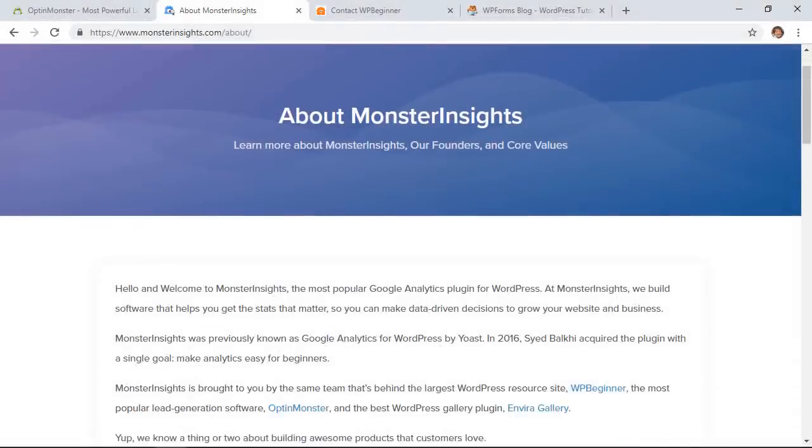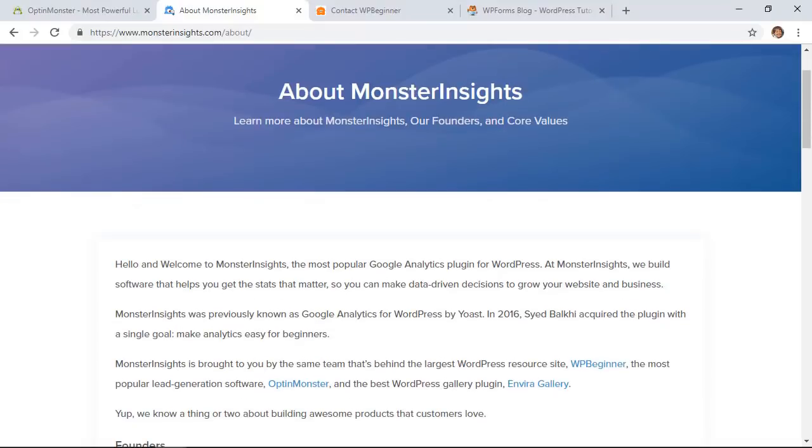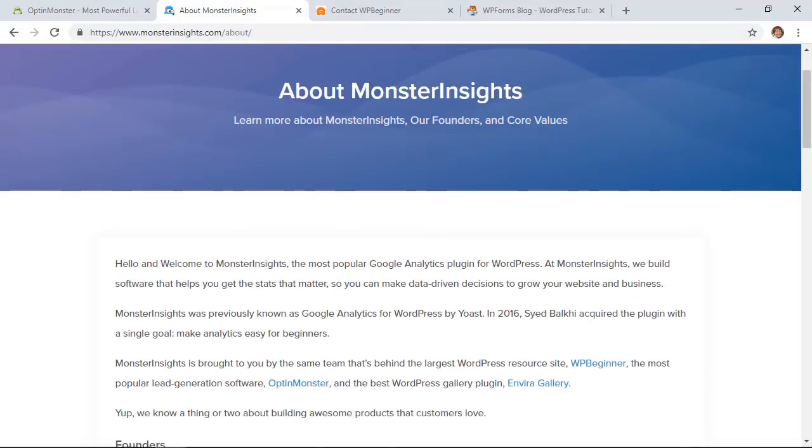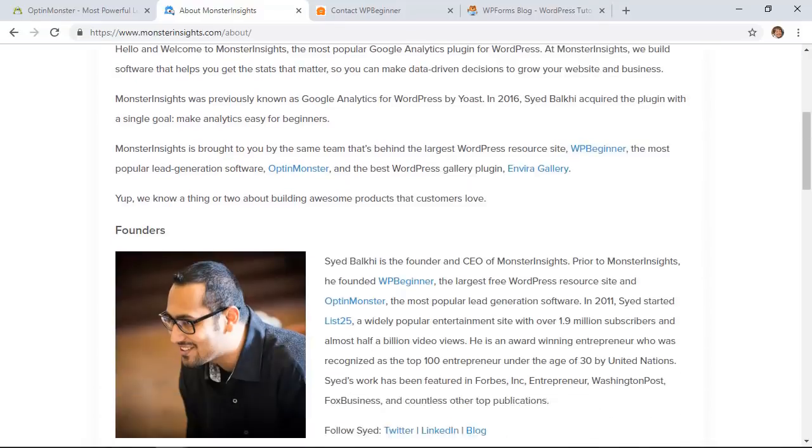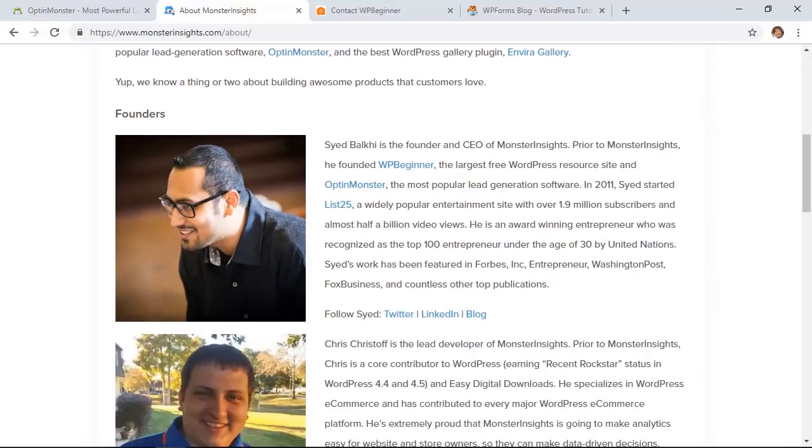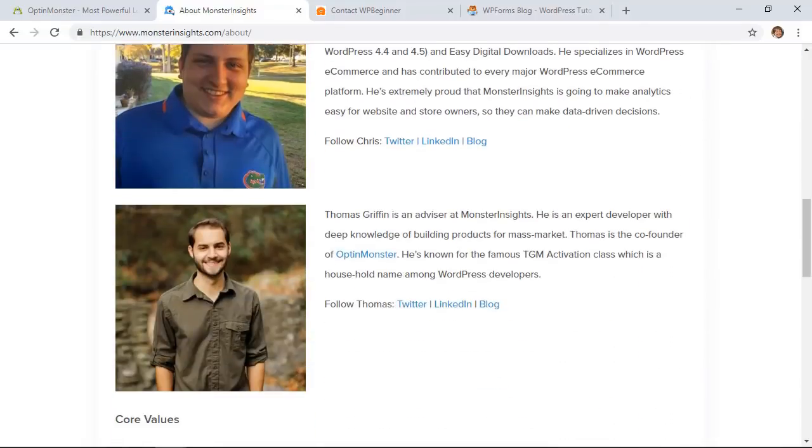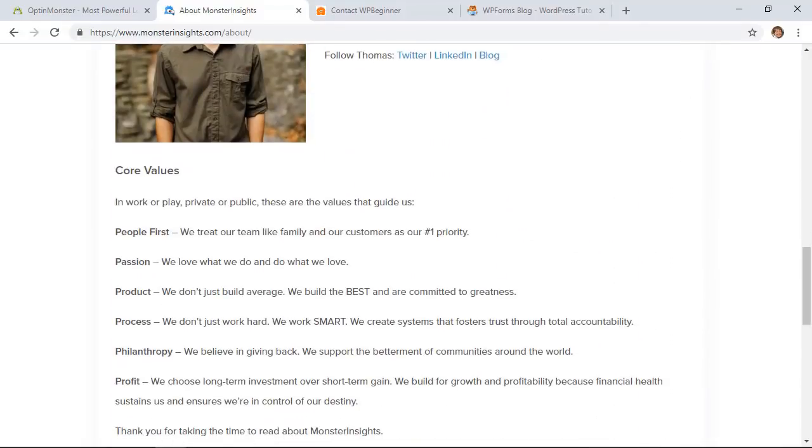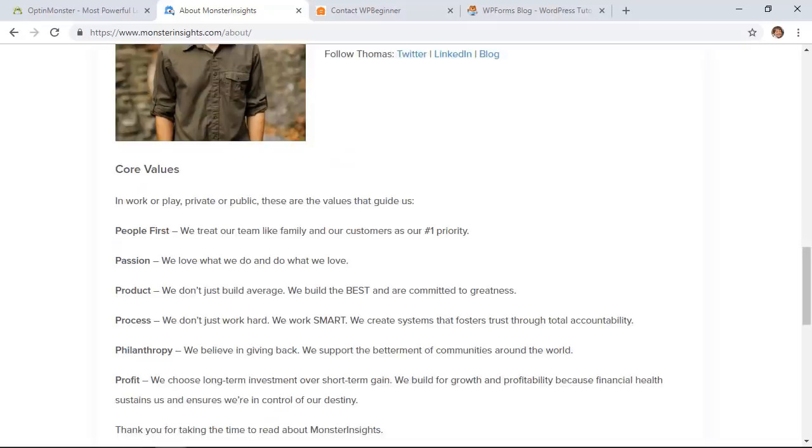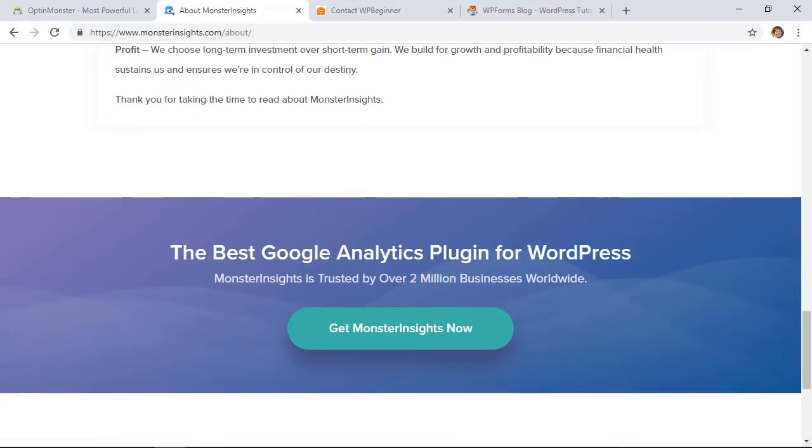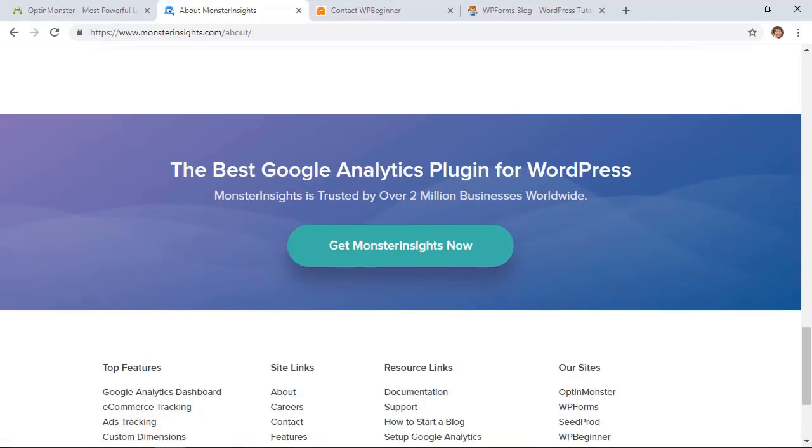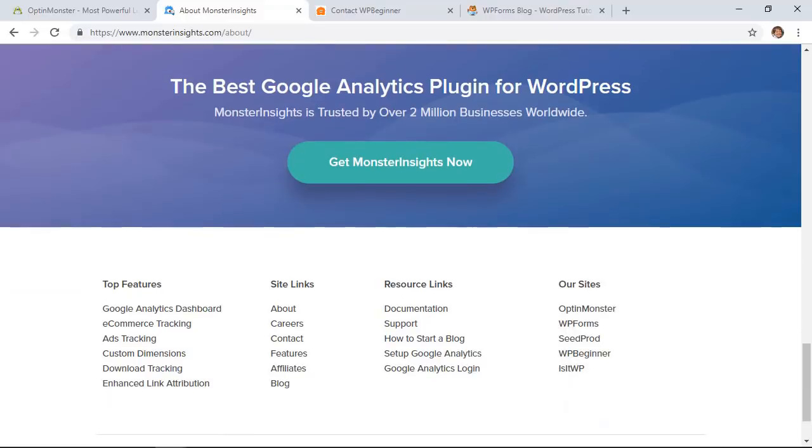This is a great about page from our other sister company called Monster Insights and this just tells a bit of the story of what we're doing, why it's important, why we've set it up, who's behind it, and the values that the company has and then there's a great call to action at the bottom.